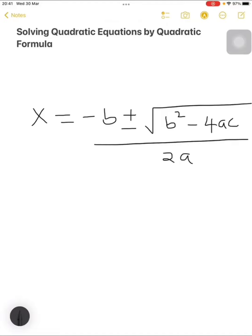Hello, let's proceed with quadratic equations, whereby we are going to solve the equations by the use of the quadratic formula. The quadratic formula is as you can see here, whereby x is normally equal to minus b plus or minus the square root of b squared minus 4ac, and all that you divide by 2a.